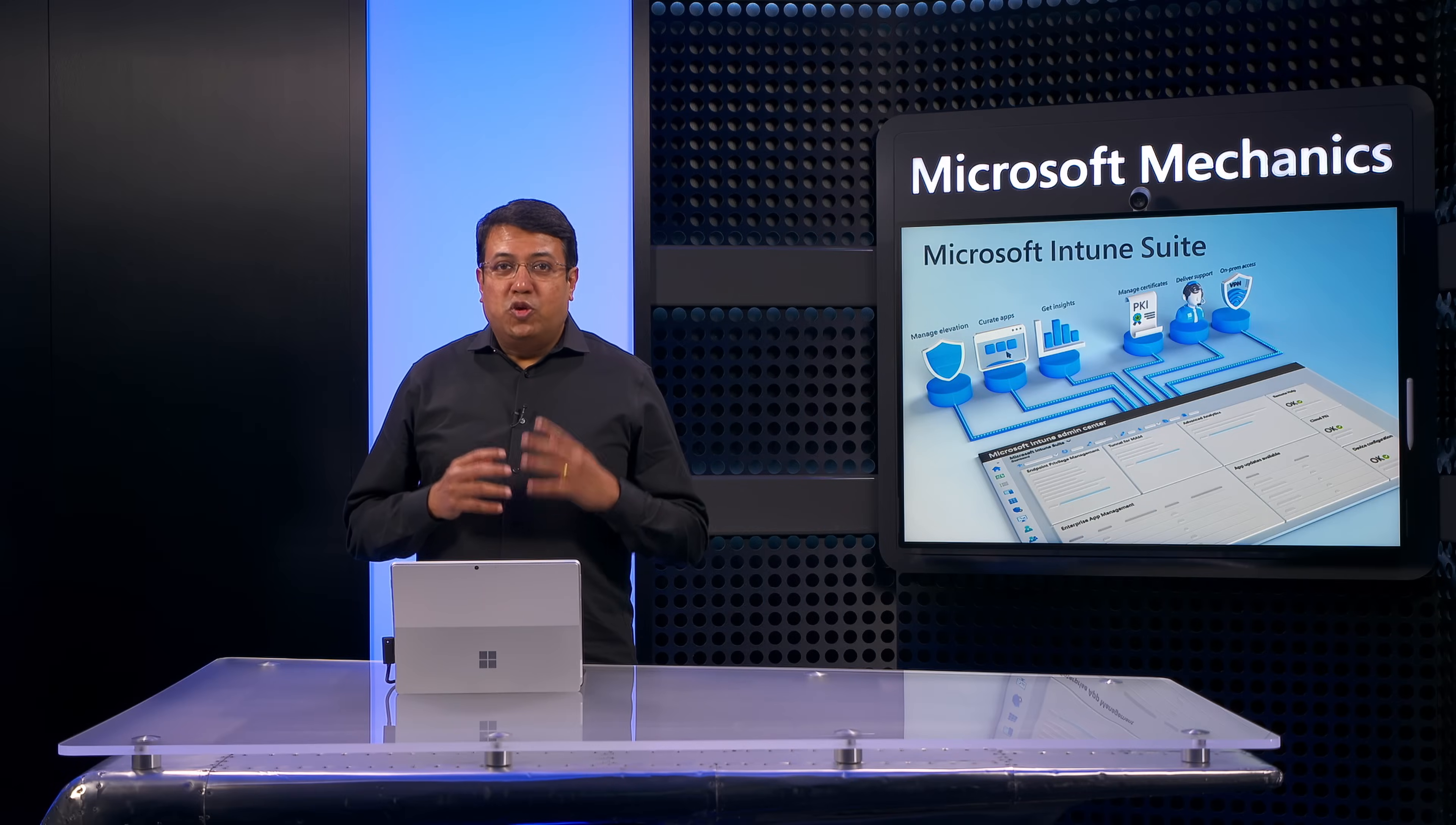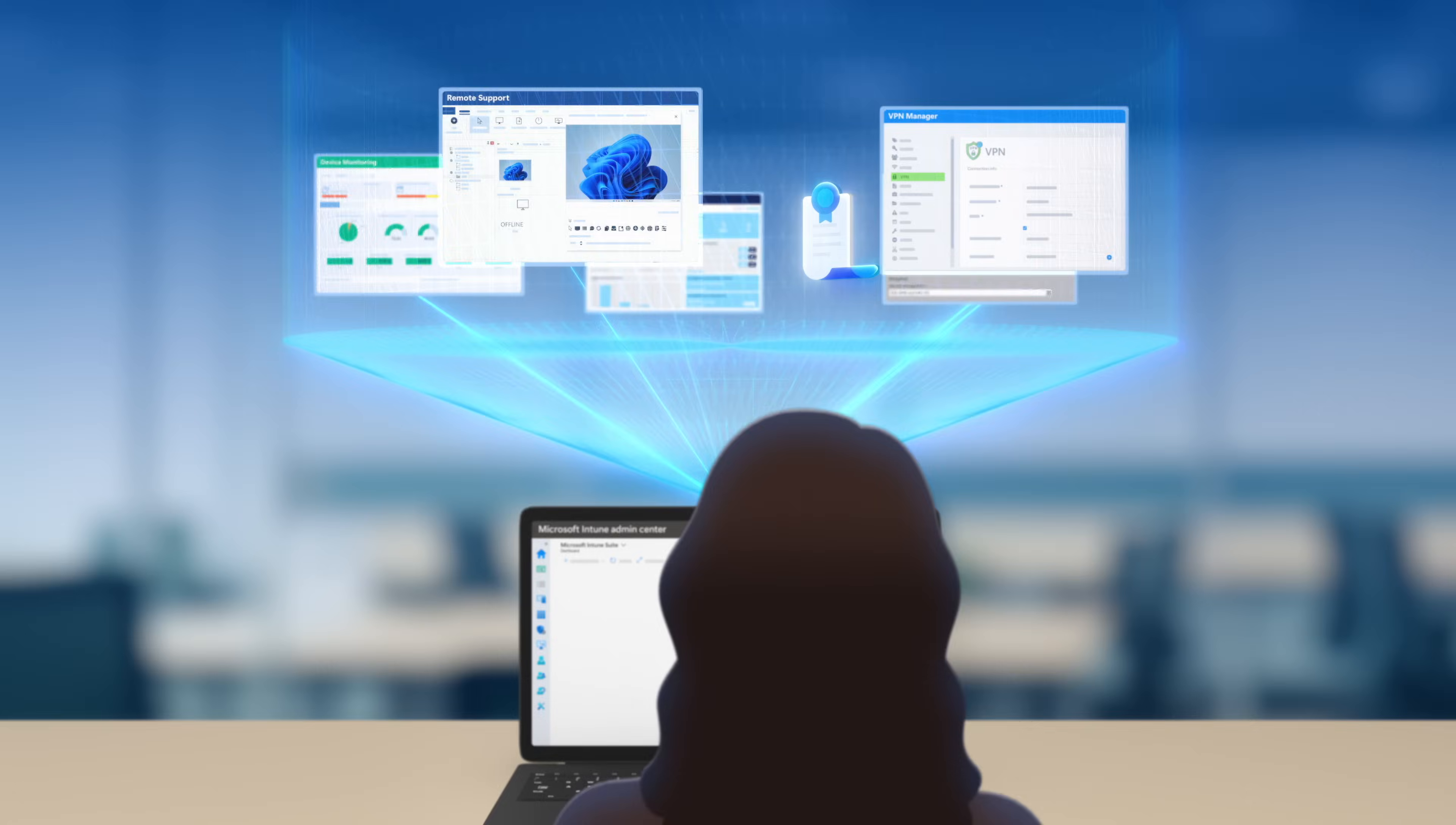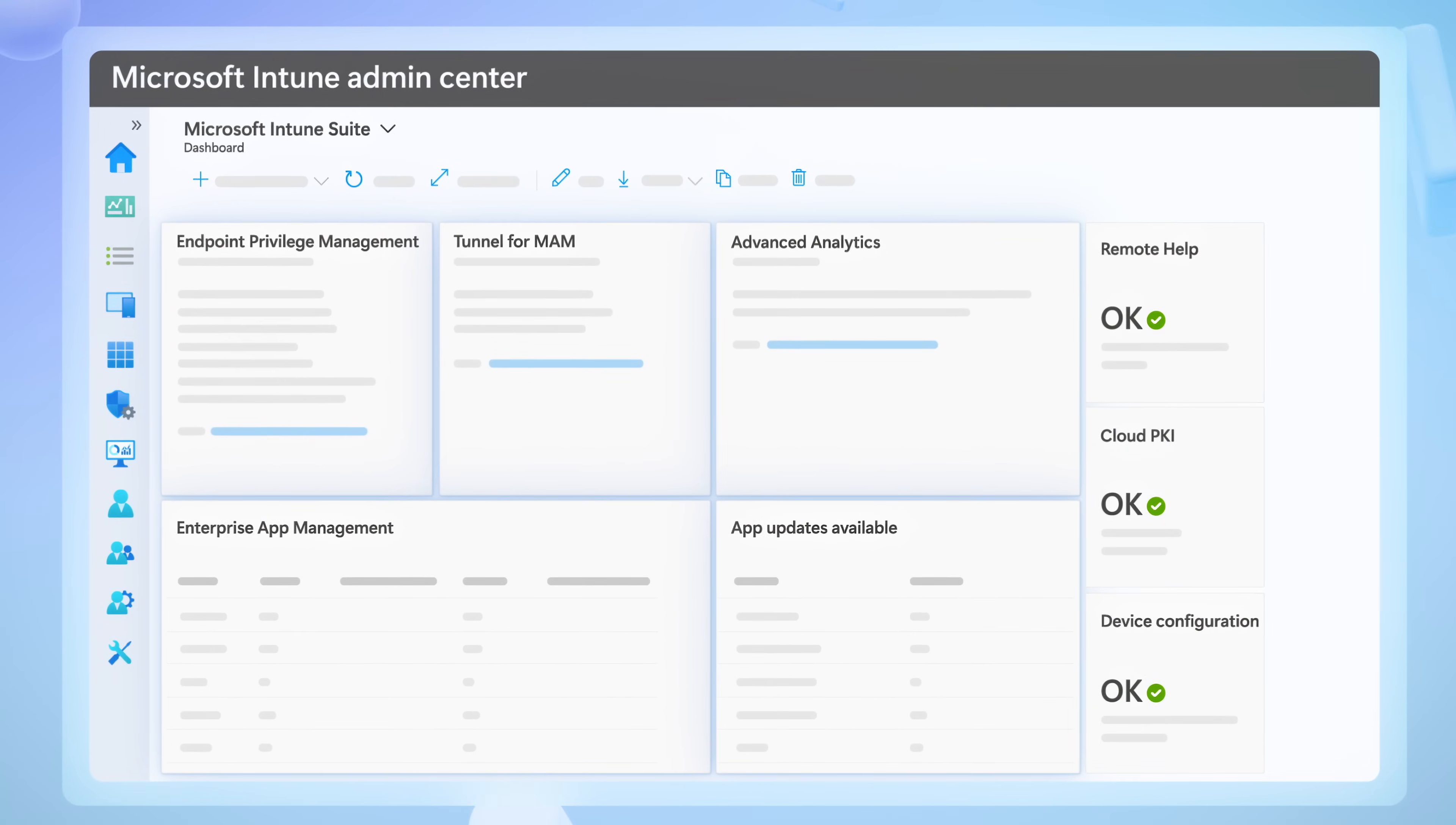If you're using multiple tools for your endpoint management and security, today I'll show you how you can simplify and consolidate what you are doing now with a single, connected and more secure experience with Microsoft Intune Suite.